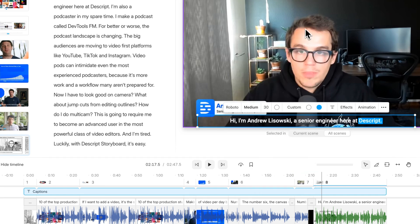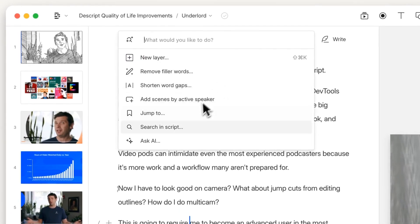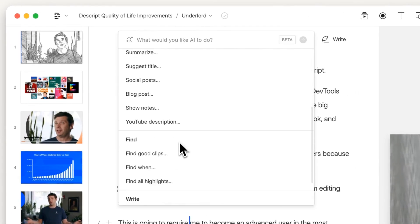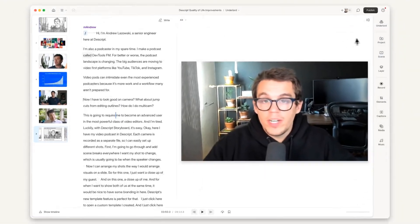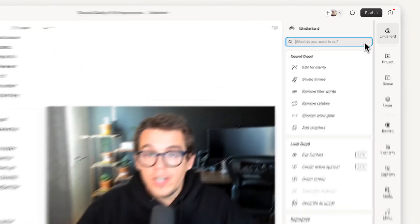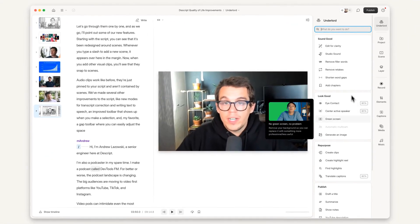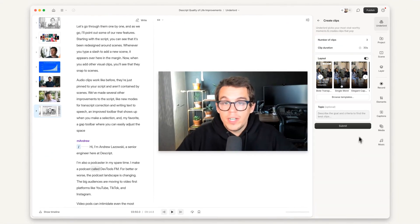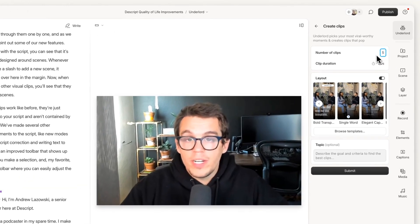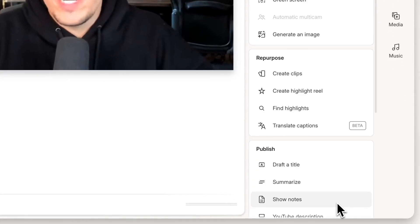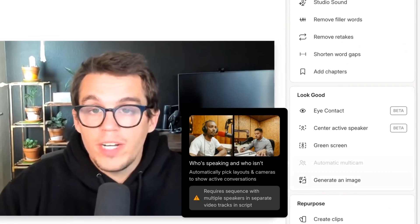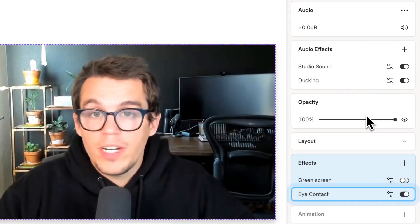Number ten, all of the AI actions that used to be kind of hidden away in the search box are now laid out in the new Underlord sidebar. Number 11 is that the UI of these actions is way nicer. Instead of just getting this text field thing, you got a proper UI with buttons and stuff. Number 12, we've added our most popular AI effects to the Underlord sidebar for easier access and discovery.